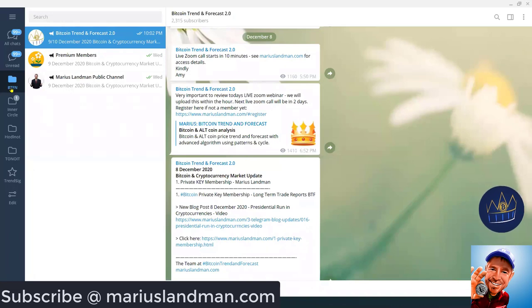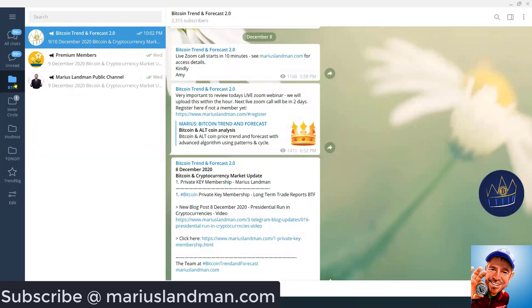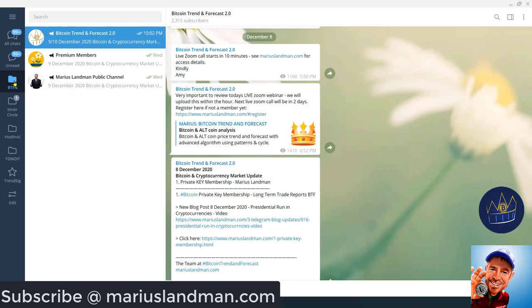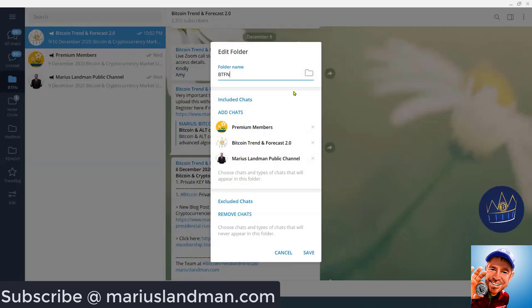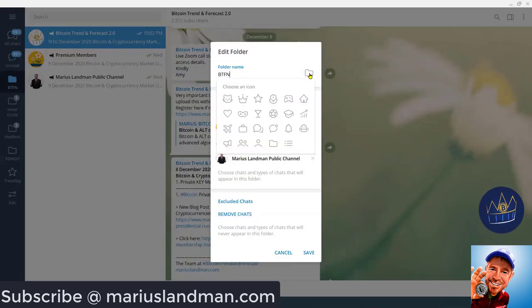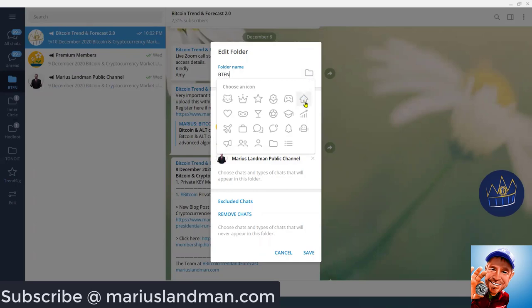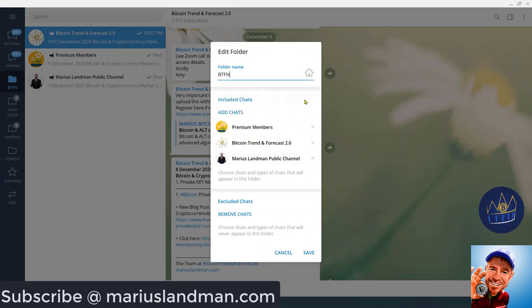Now, what I want to do, I want to go to my channel here, the main channel that I have, Bitcoin Trend and Forecast, or one of the top channels. So, what I want to do, I want to take that and just edit that. And instead of a folder, maybe I just want to create a house.